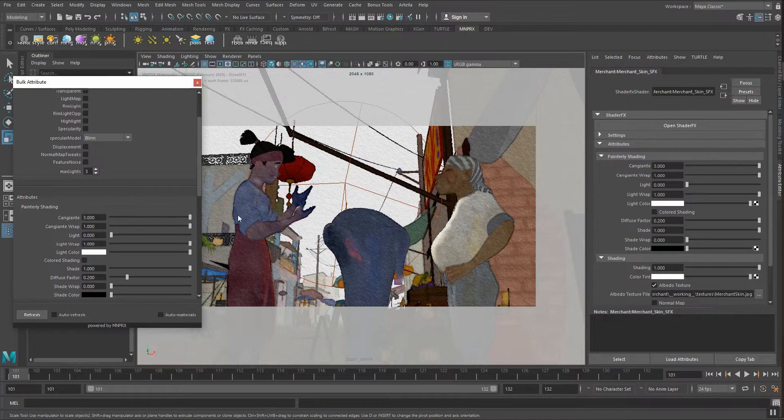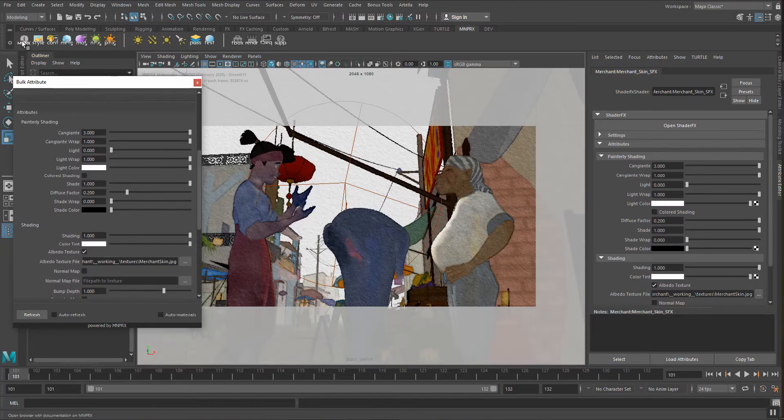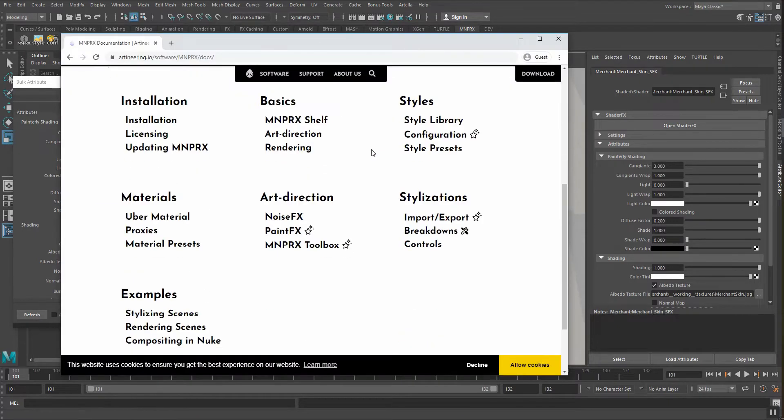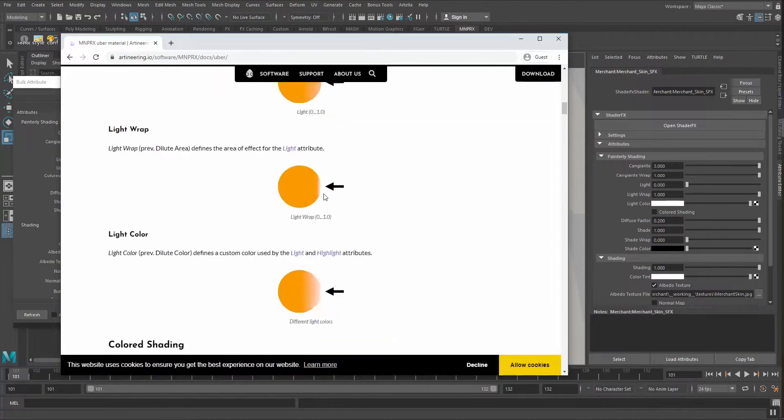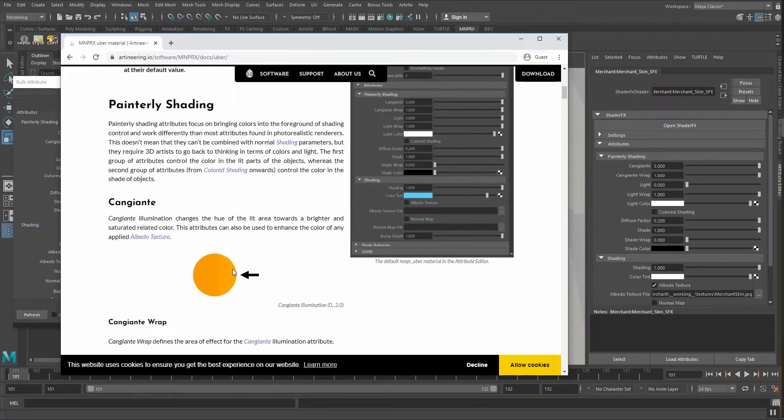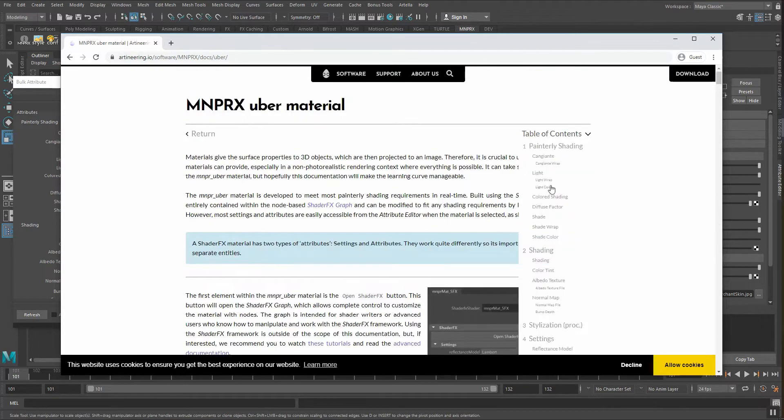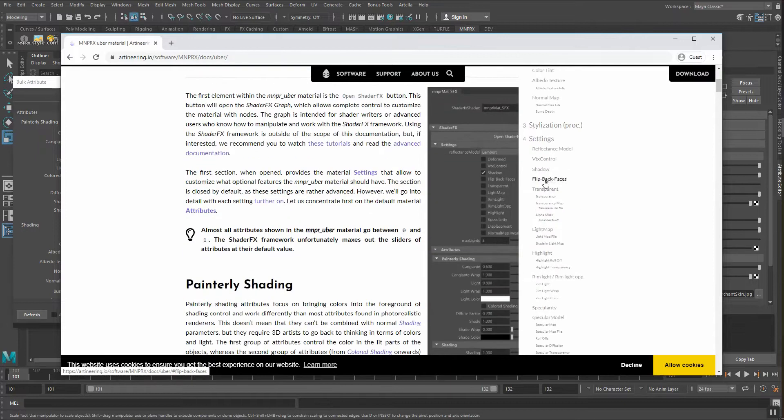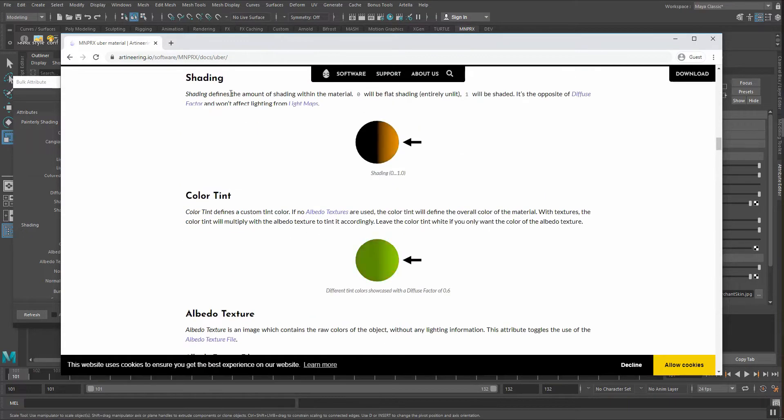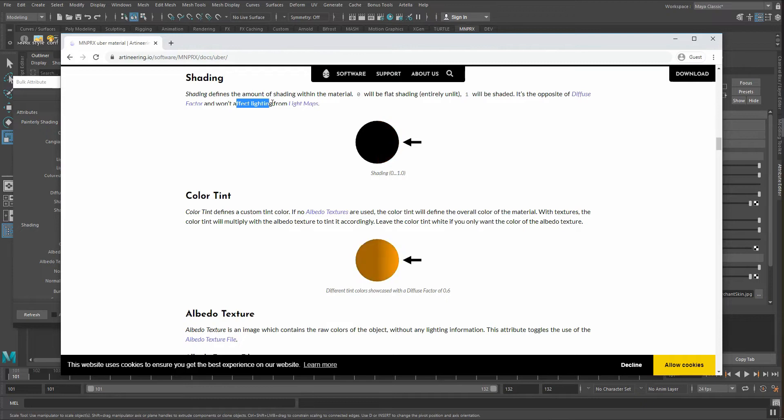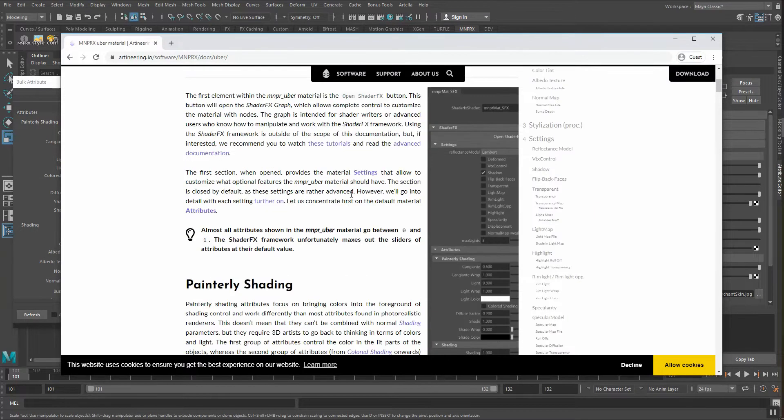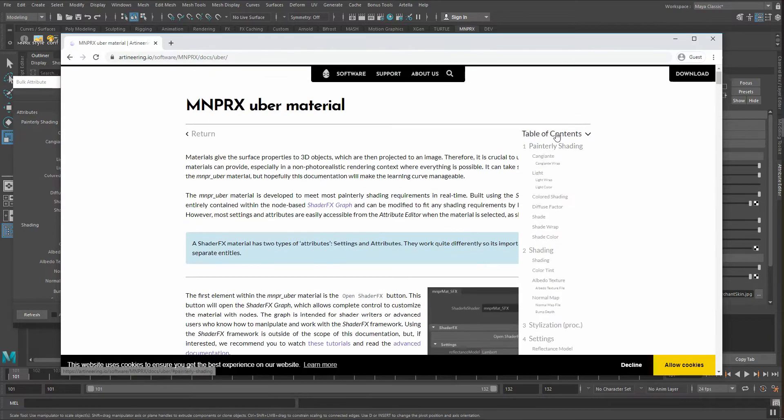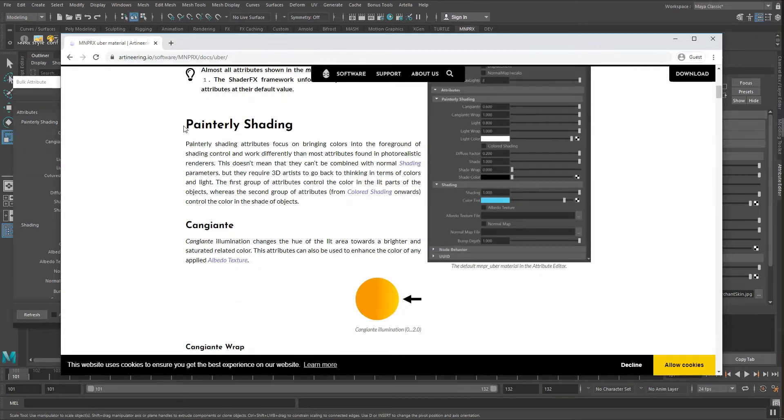Cangiante modifies how the color shifts towards a brighter hue. Now all of these different attributes are very well documented and this can easily be found if you go to MNPRX here in the shelf. The browser will open and in here you can go to the uber materials in the documentation and you will find all of the different attributes here and what exactly they do. So for example the Cangiante and here you can see what this is actually doing. If you want to easily search upon each attribute just go to the table of contents. These materials are quite powerful and allow you to do a lot of things but with power there's also a lot of complexity involved so make sure in case you're not sure what an attribute does just check the documentation.